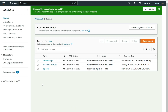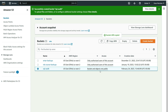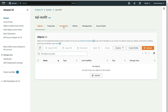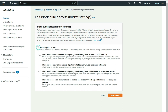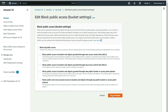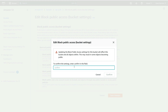The next step is to allow our RDS database to access the S3 bucket. Select your bucket and copy the ARN — this stands for Amazon Resource Name. Select the SQL bucket, then select Permissions, then edit public access, disable all public access, and save changes. Type 'confirm' and select Confirm to confirm the changes.